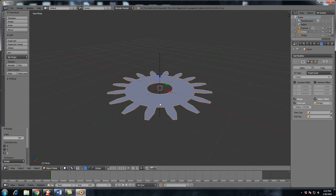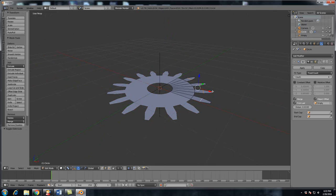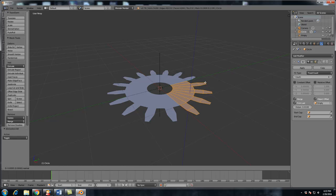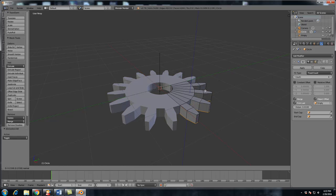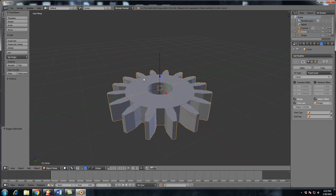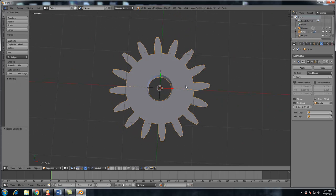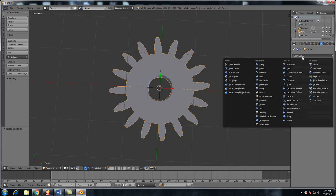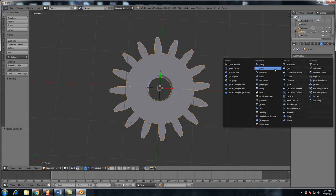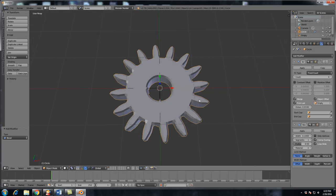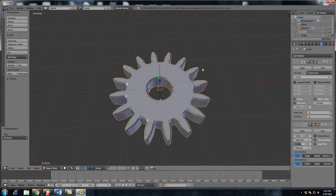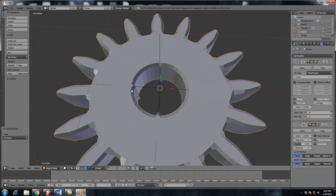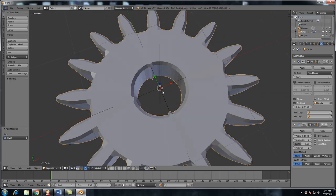So all this does is it merges the cuts together so that it's all one seamless circle. Now what we want to do is add some depth to our gear. So hit A in object mode, E to extrude and just bring it down to about there. So we're making pretty good progress. And now all we're going to do is add a modifier. We're going to add a bevel modifier.